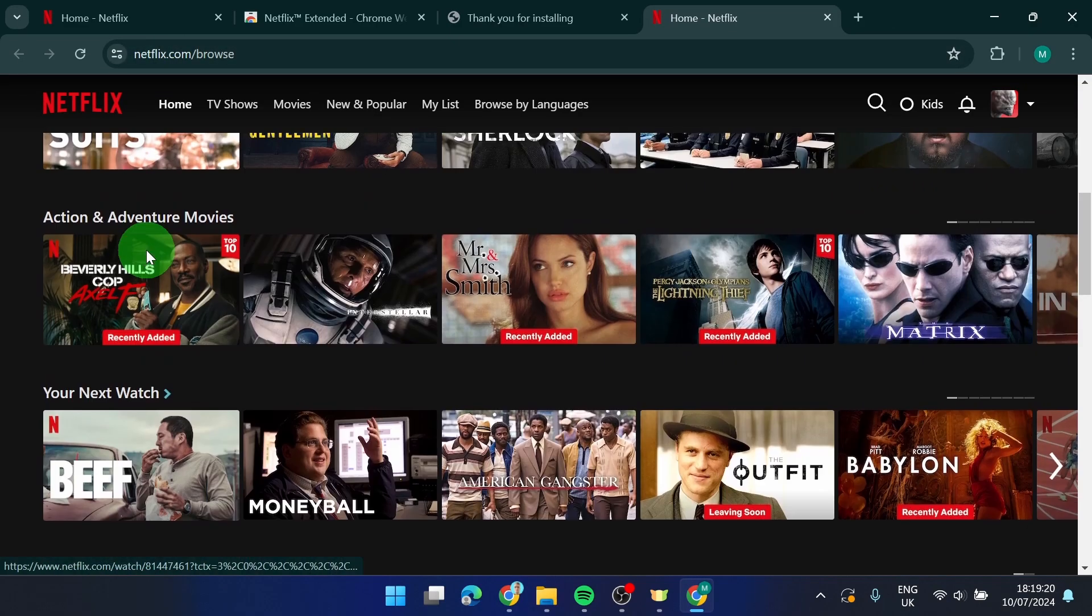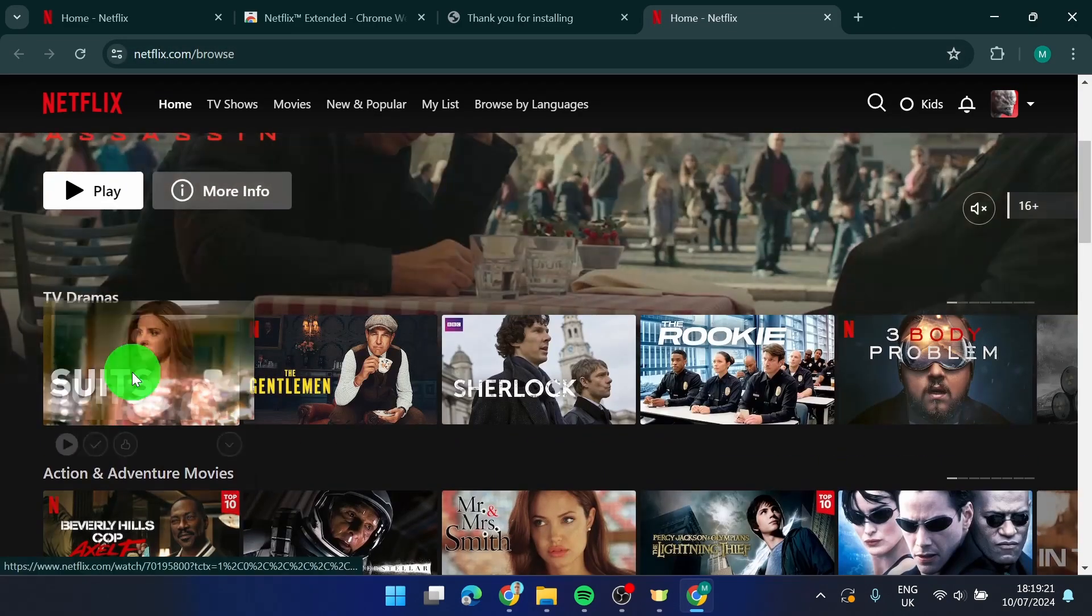Here I'm gonna choose this TV series. It has automatically skipped the intro.